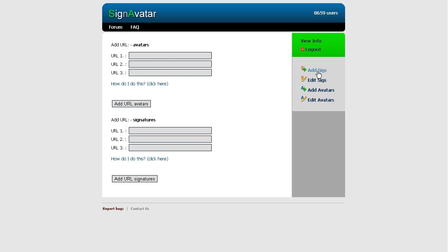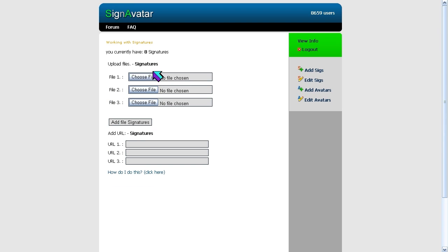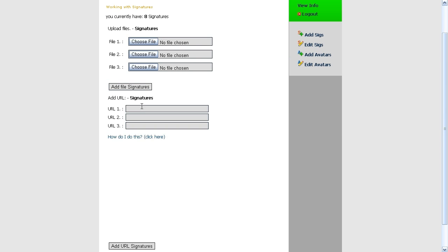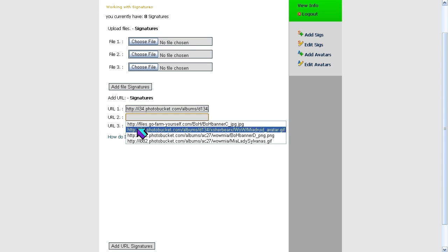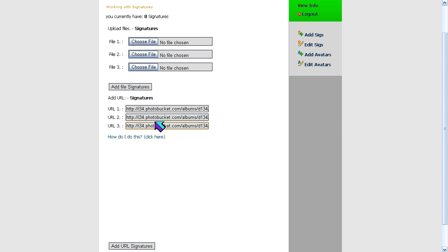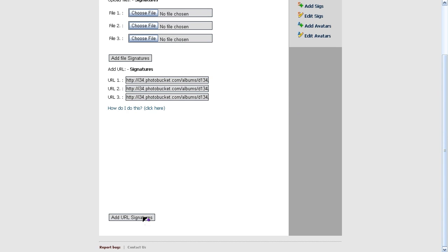If you click on 'Add Signatures' or 'Add Avatars,' it does give you an option to upload your images to the website. I do suggest using a free image hosting site like Photobucket or TinyPick, or any free image hosting site, and use their servers to upload your images, because signavatar's bandwidth is a little limited. It's just easier so you have no downtime with your signatures. All you do is upload your images to Photobucket or any free image hosting site, grab the direct link to your image, and paste the link in here.